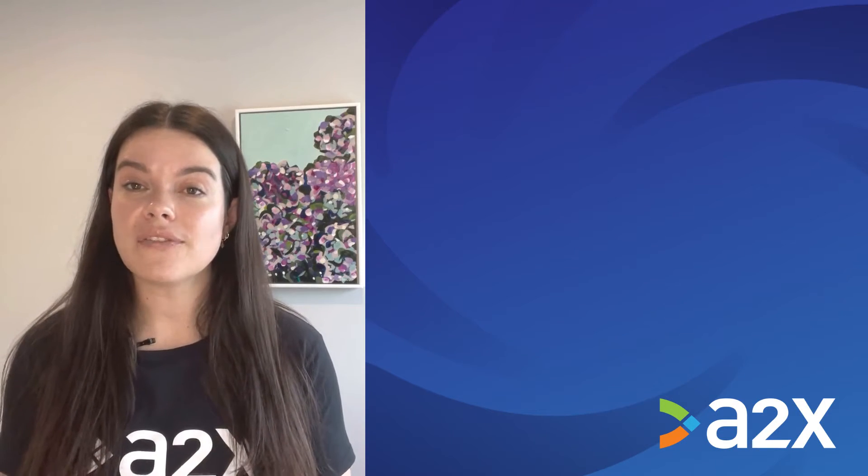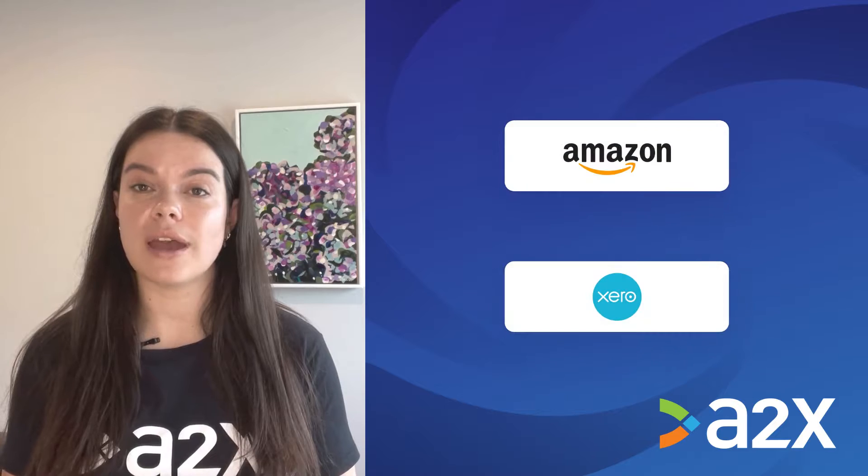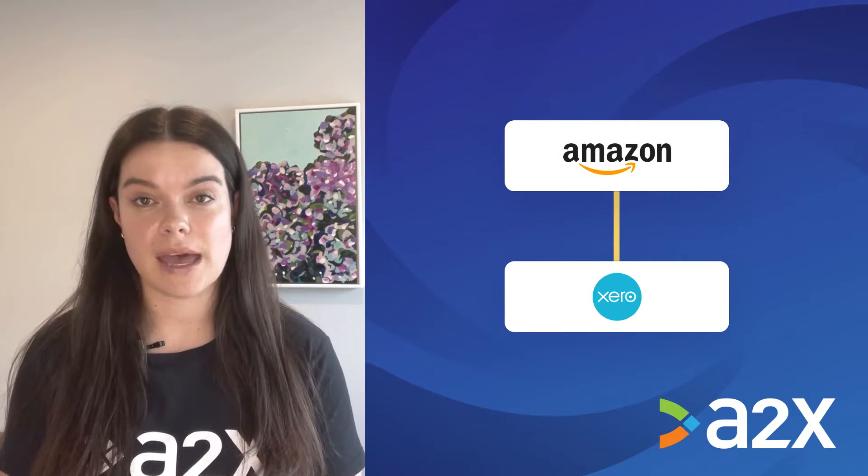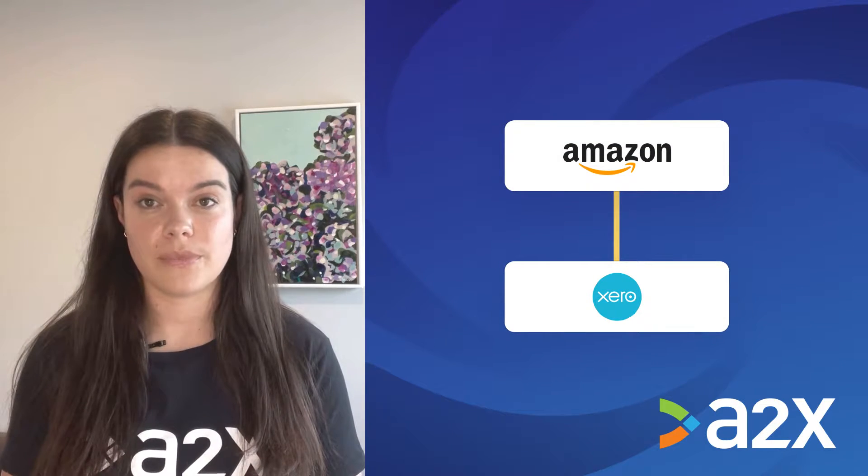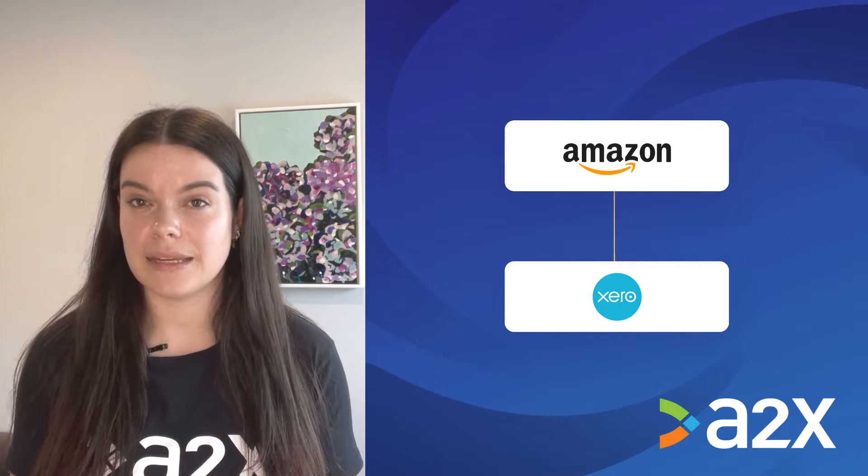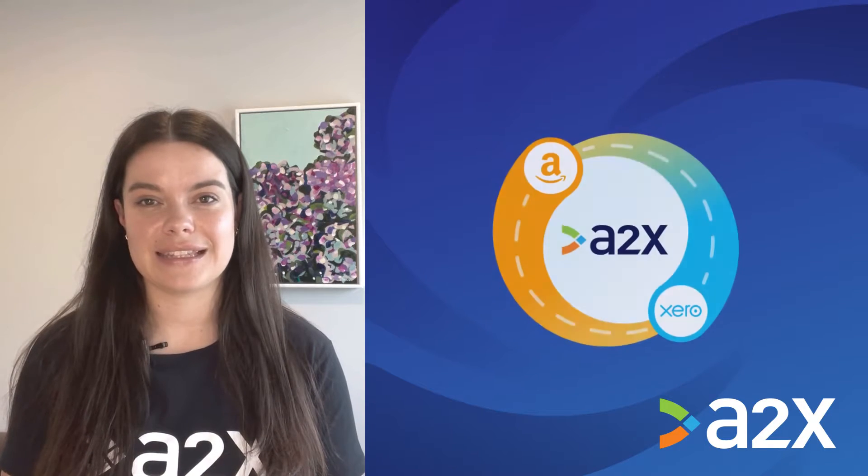To simplify this process, integrating your Amazon settlement data with Xero is a smart move. But how will you do it seamlessly? Enter A2X.